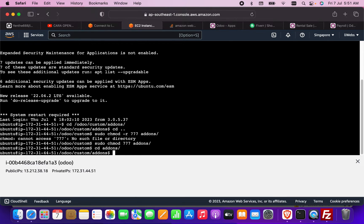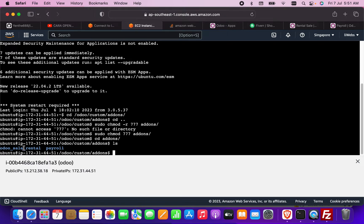Back in the terminal, I navigate to the add-ons folder and run 'ls'. I can see both modules are now present in the directory.